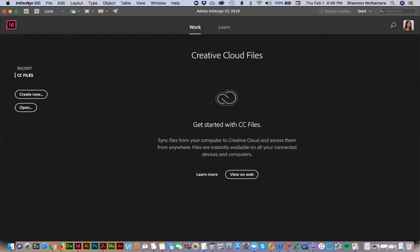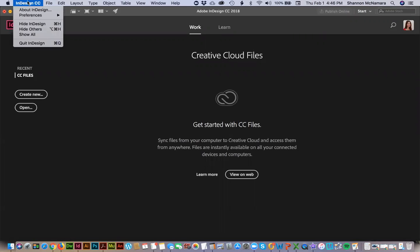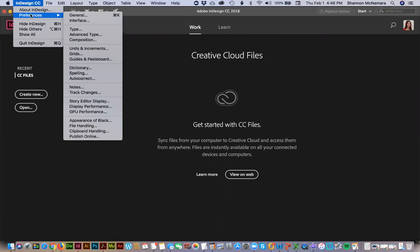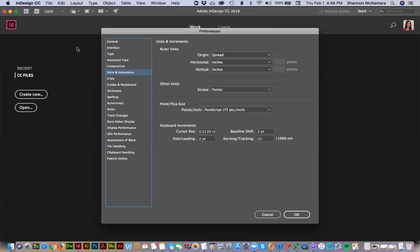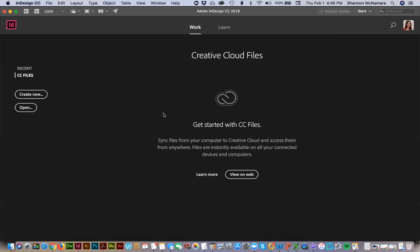Then go up into InDesign CC, into your preferences, and down to Units and Increments. Where it says Ruler Units, change your horizontal and vertical to both say inches and then press OK.